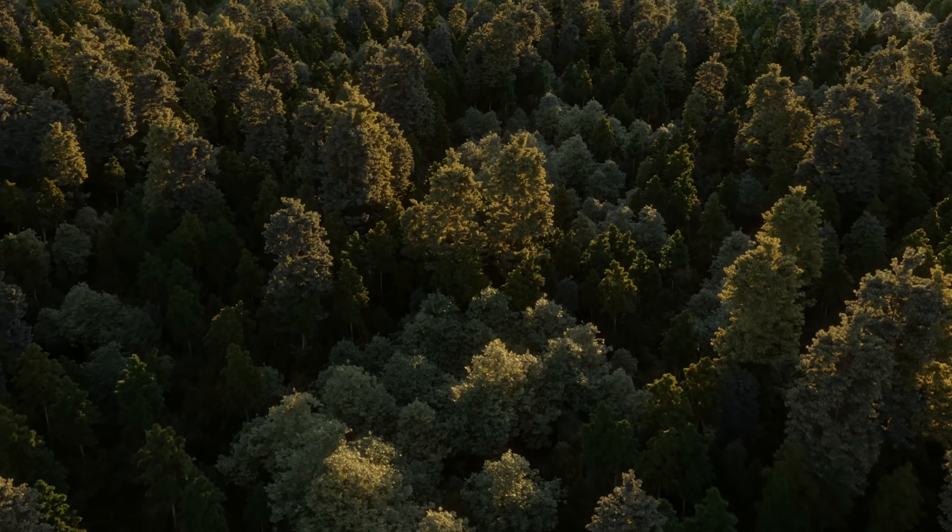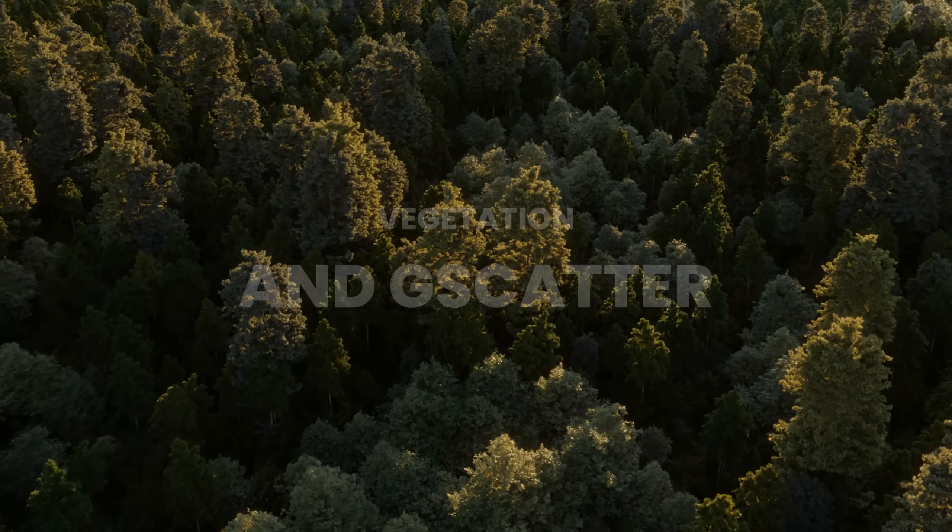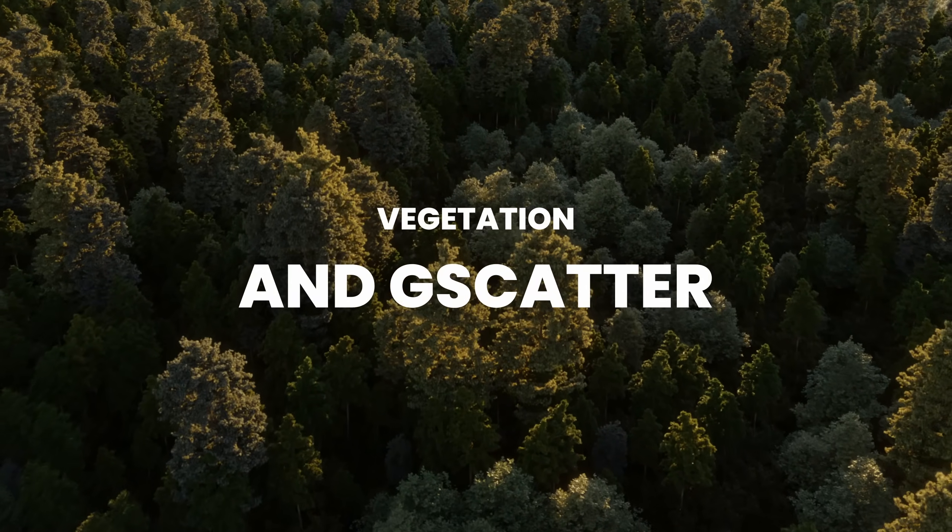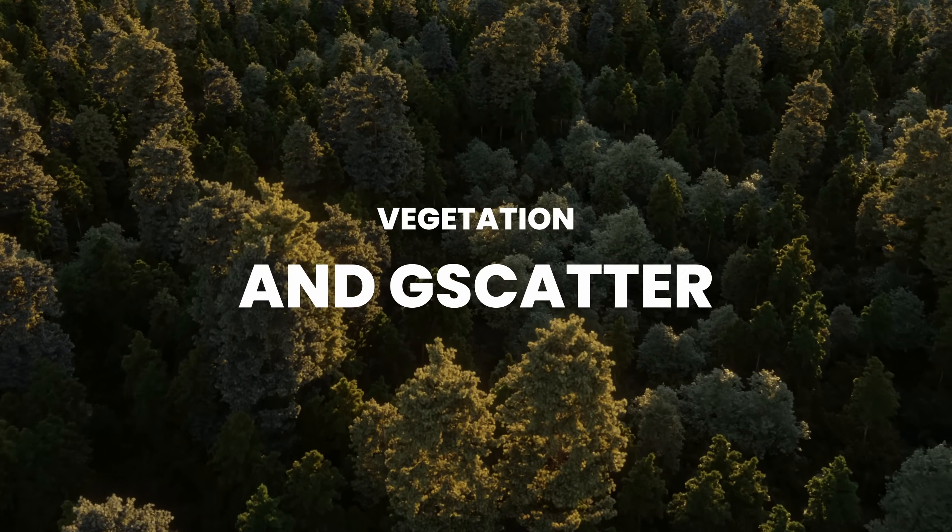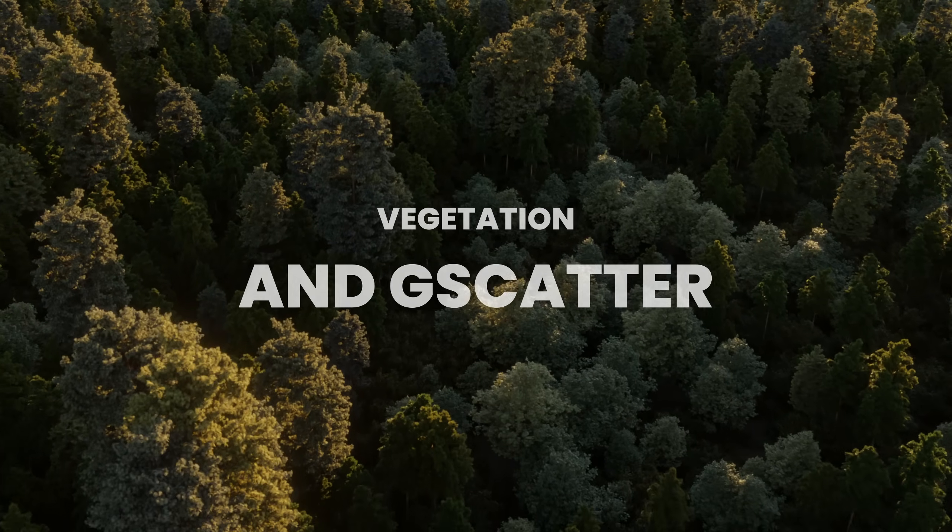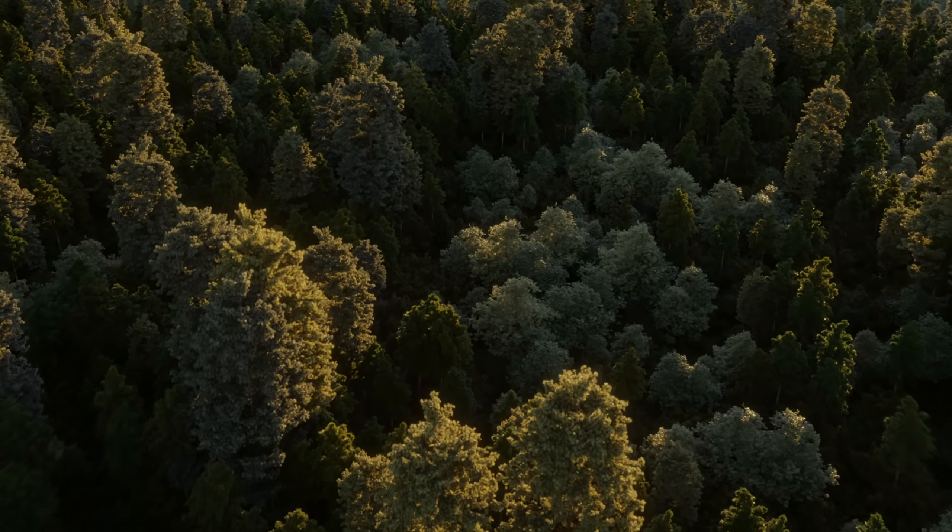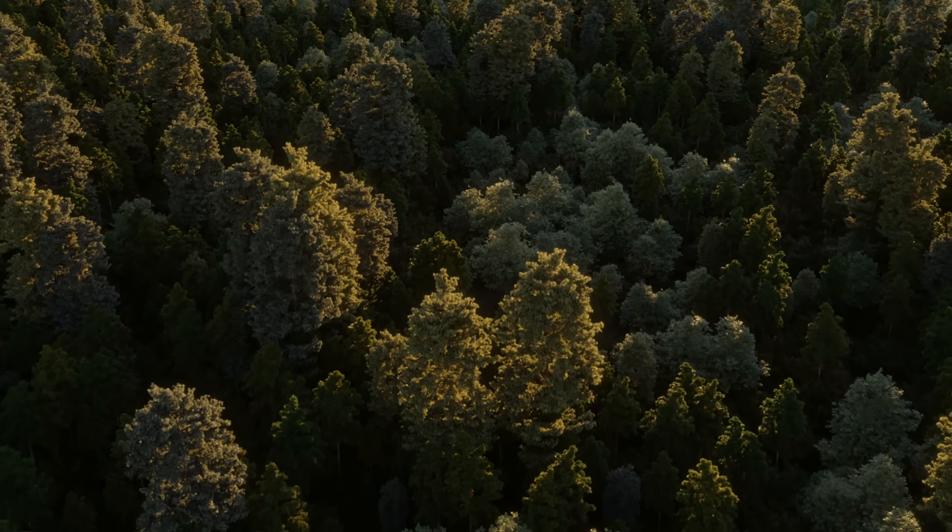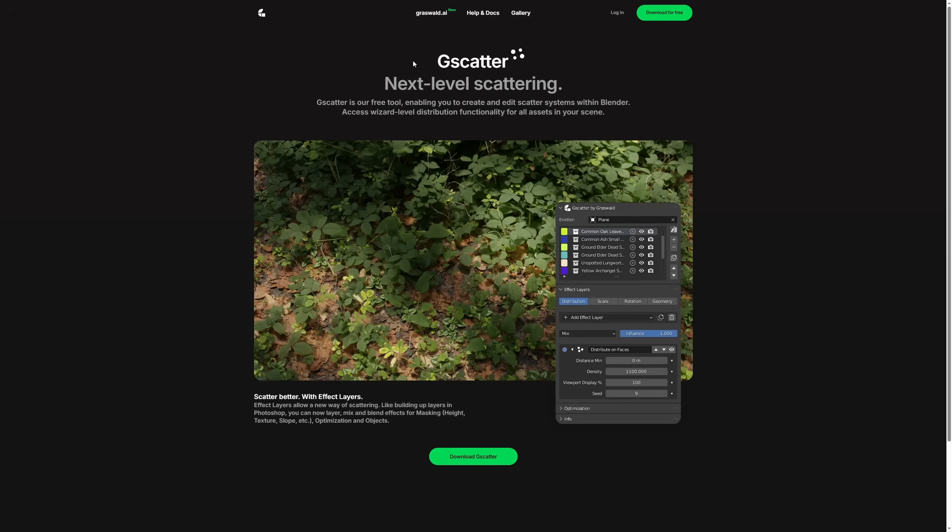Right off the bat I want to address a big question, does it work with gScatter and other scattering plugins for massive forest scenes and stuff like that? Yes it does. Yeah for instance gScatter that is a free scattering plugin by Grassworld.